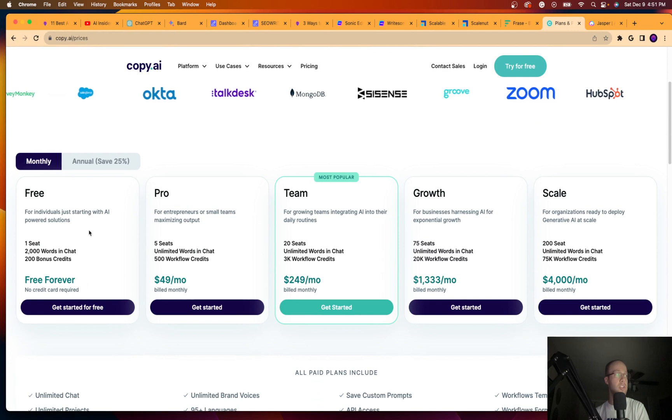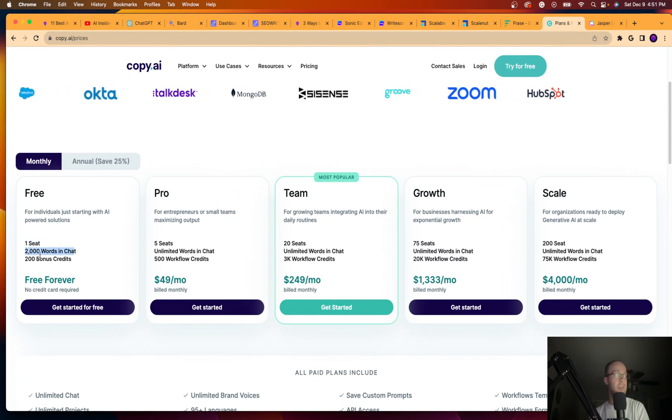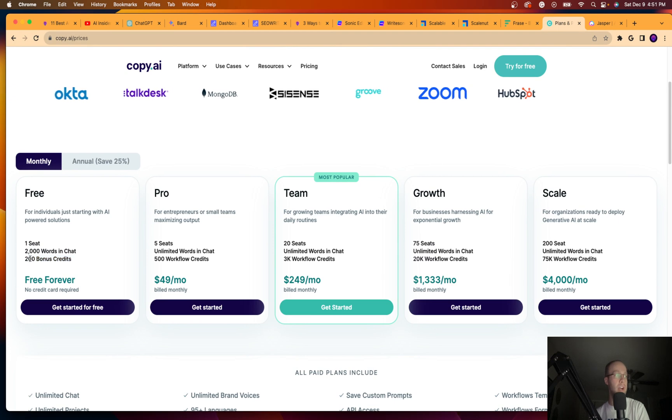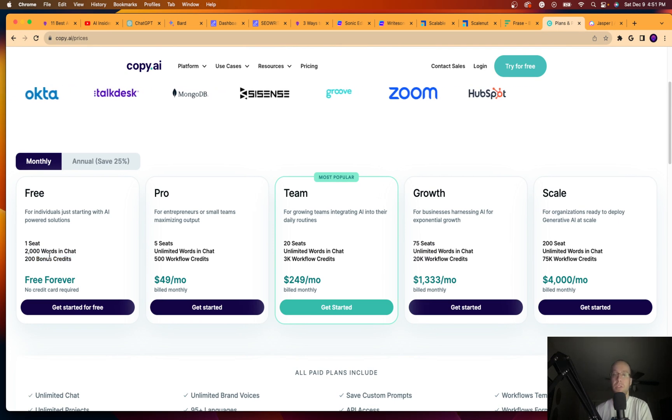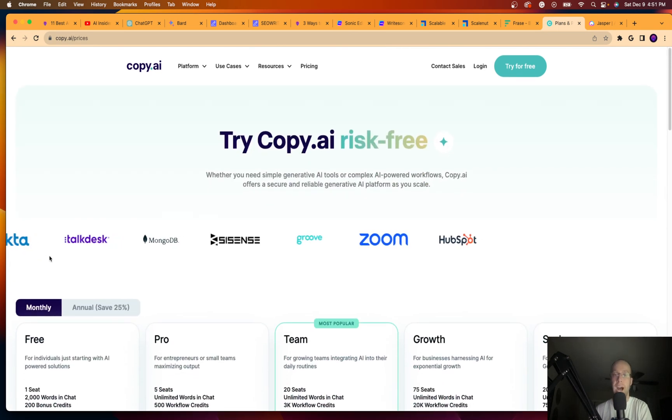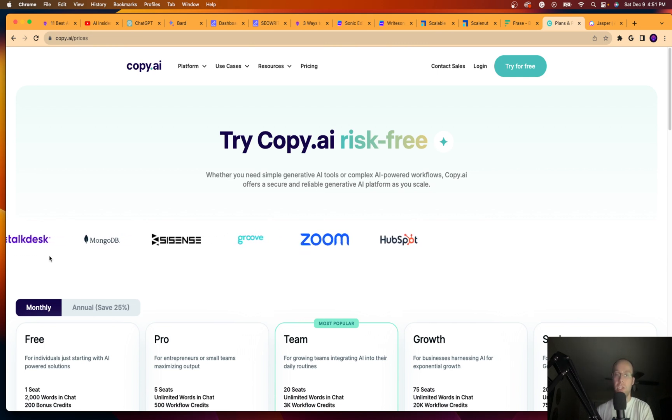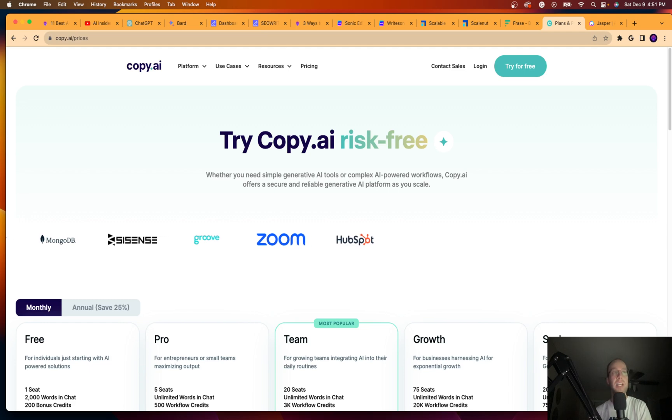But again, they do also have a free trial for one seat. So you can get 2,000 words and 200 bonus credits. And I would just recommend using the free plan if you're interested in Copy.ai. Use the free plan, test it out. If you don't like it, use another AI tool that I'm mentioning in this video.